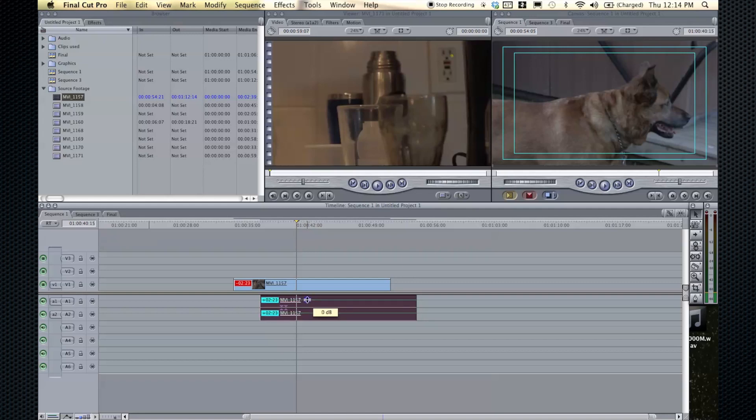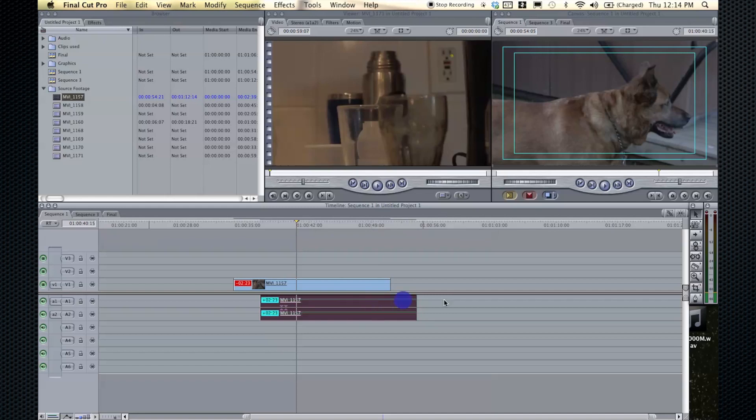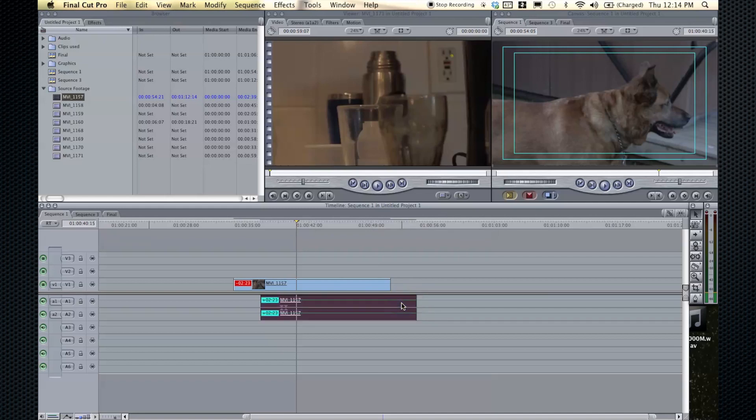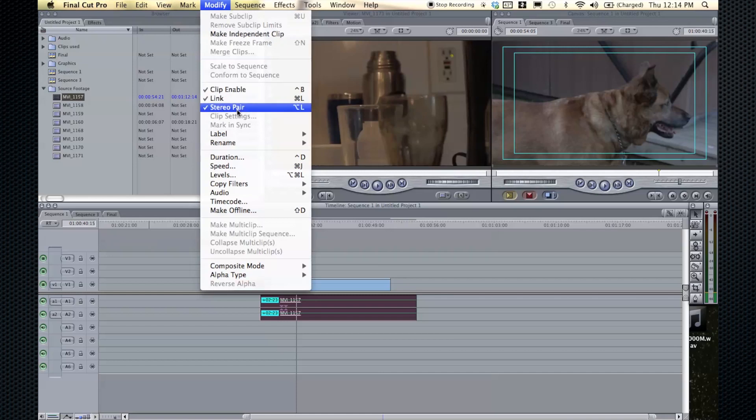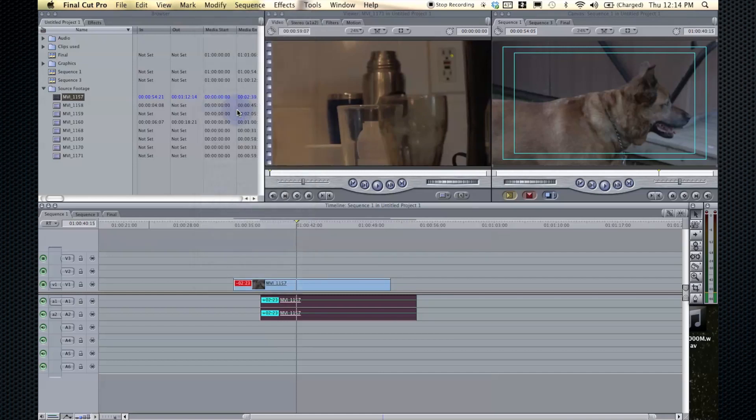Now if you had a left channel that was louder and you wanted to make it quieter, you can't do just the left channel. You see they're linked together, and you can't just select one track because when you imported this, it imported together as a stereo pair. To change that, you just click on it and go to Modify and Stereo Pair, which the shortcut is option L.